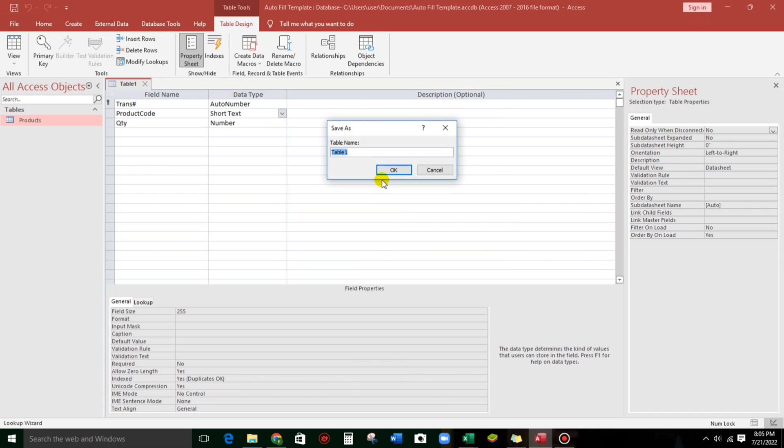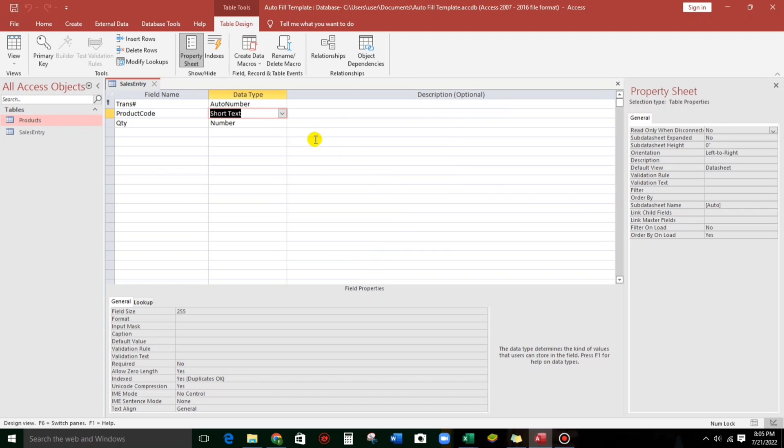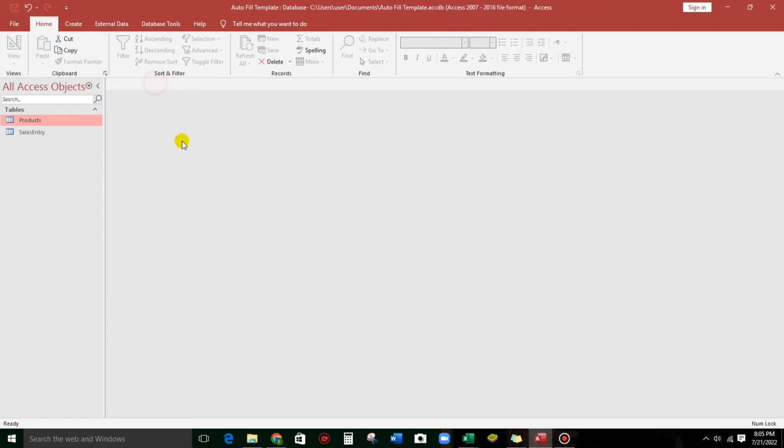Let's spot sales entry. Okay. And let us close.